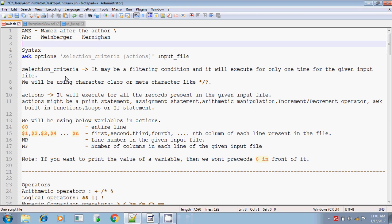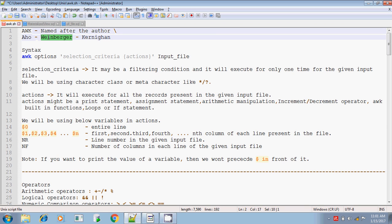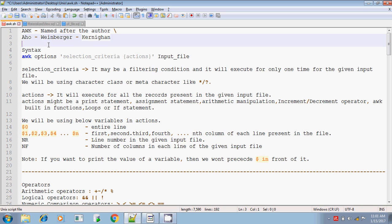Hi, this is Tether. Today I am going to explain you about the awk command in Unix shell scripting. The name awk is derived from the authors Aho, Weinberger and Kernighan — the first letter of each of their names. The syntax looks like awk followed by the options.